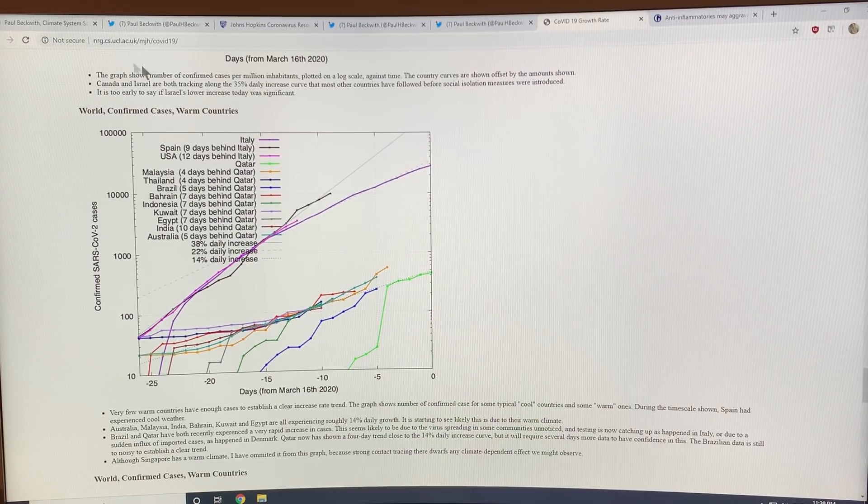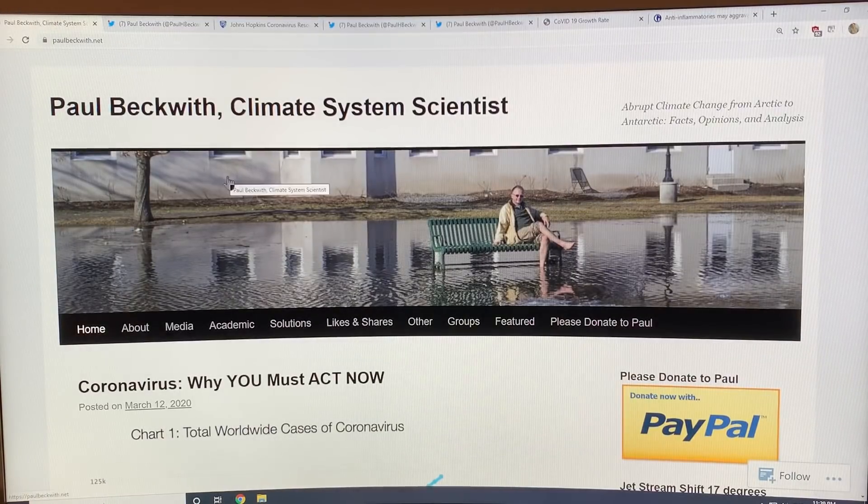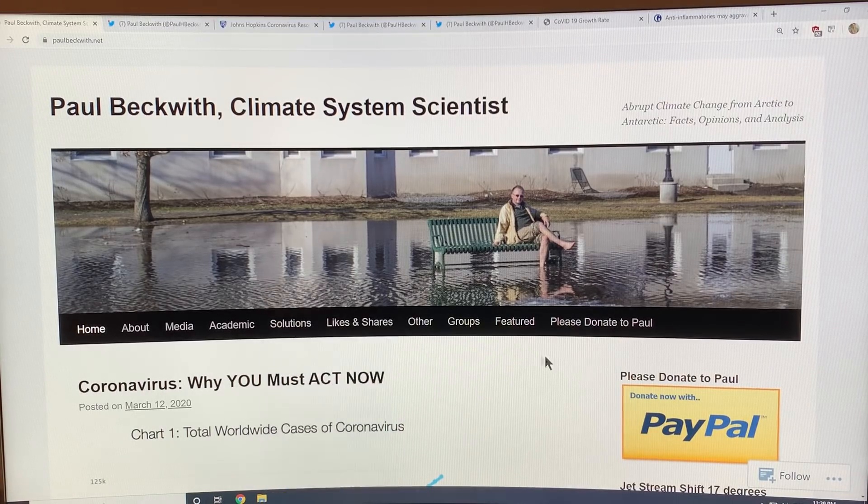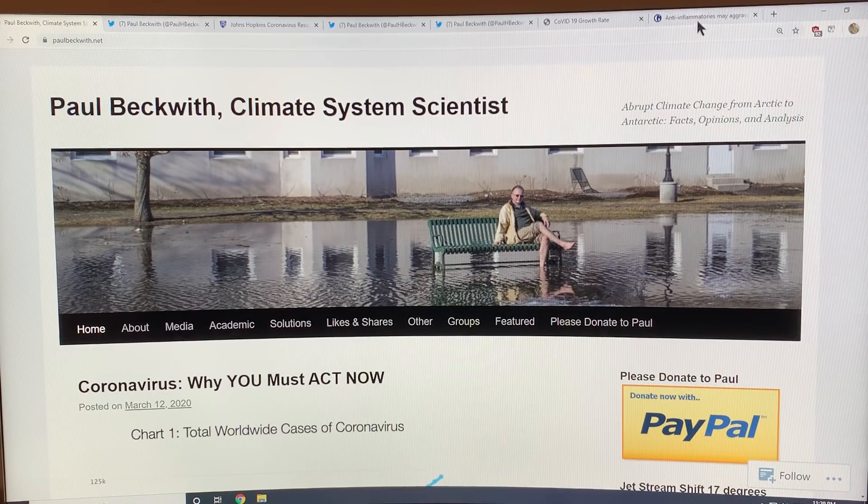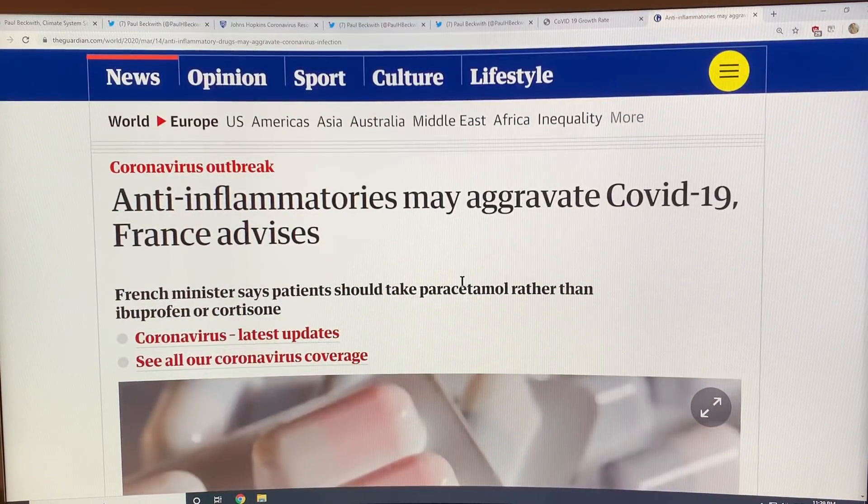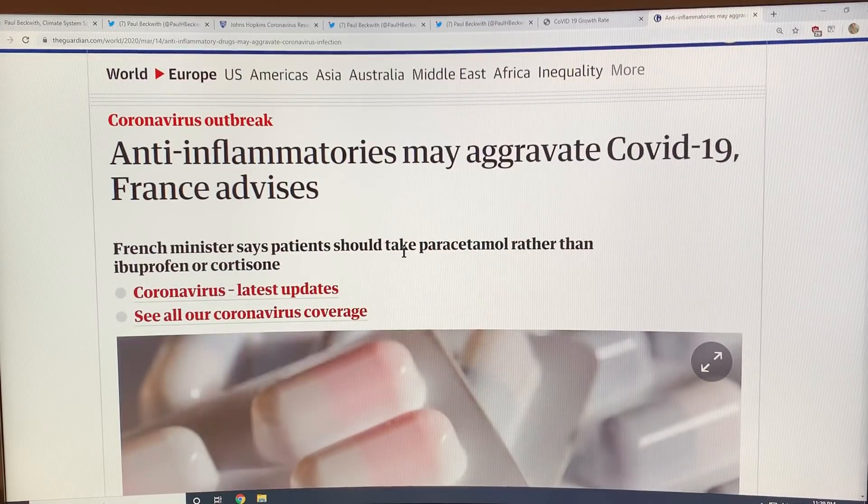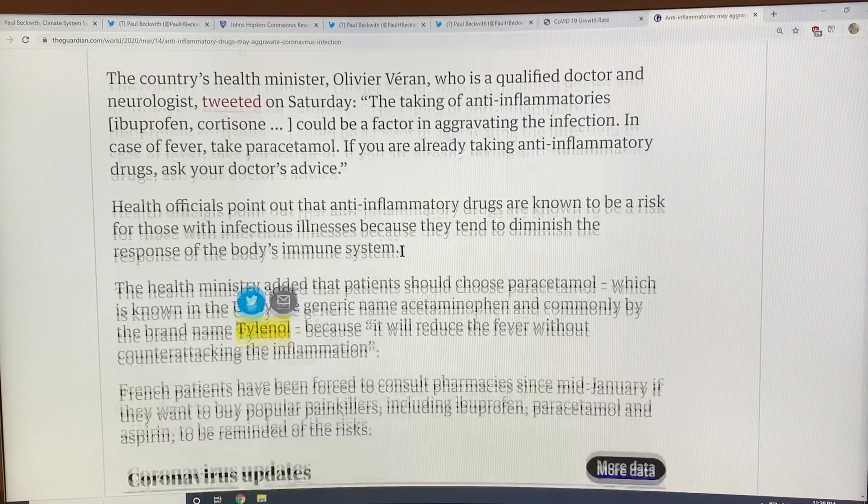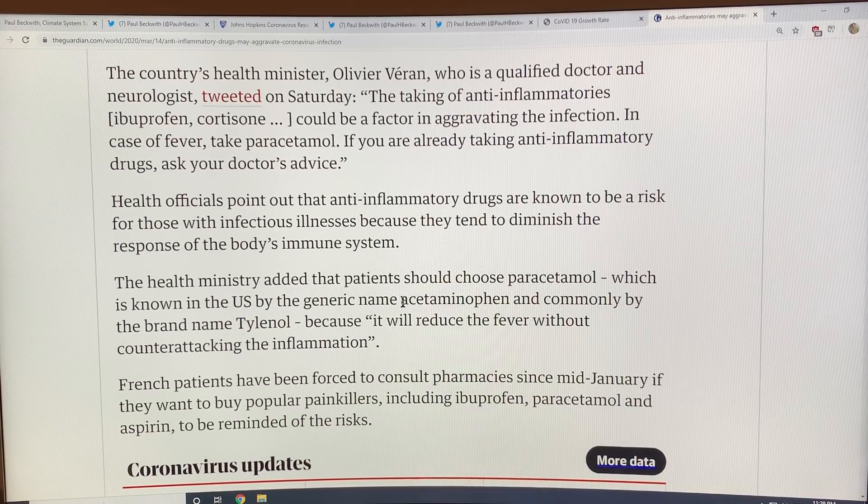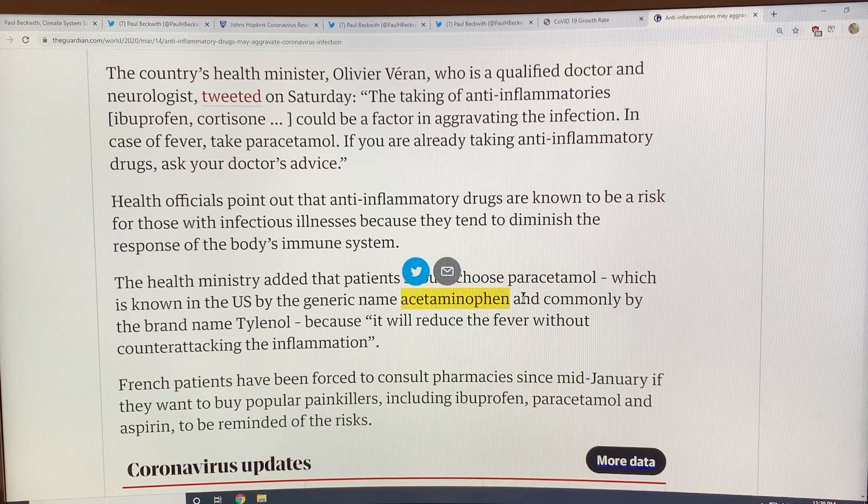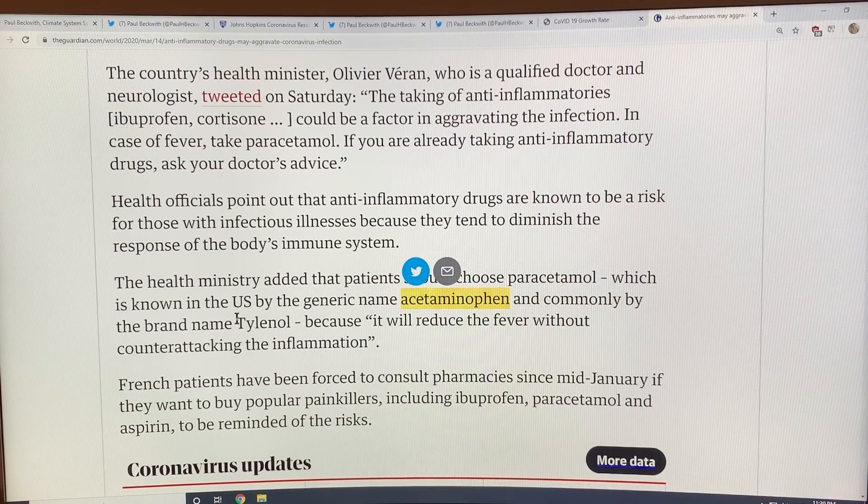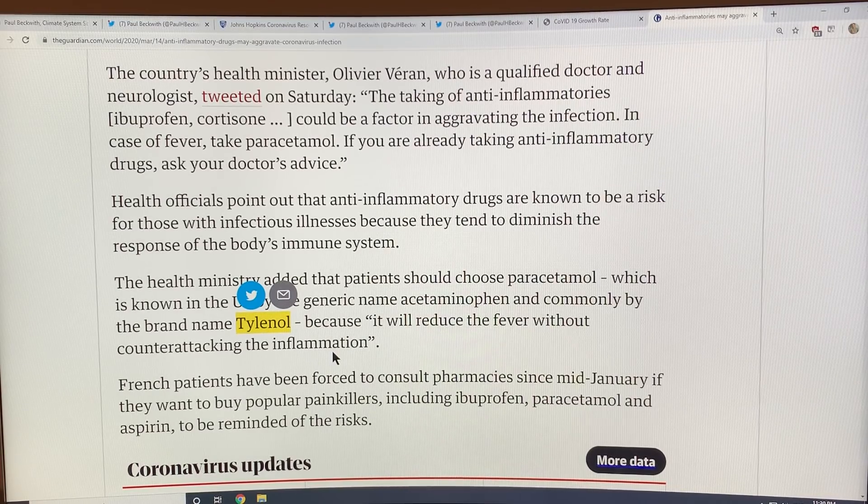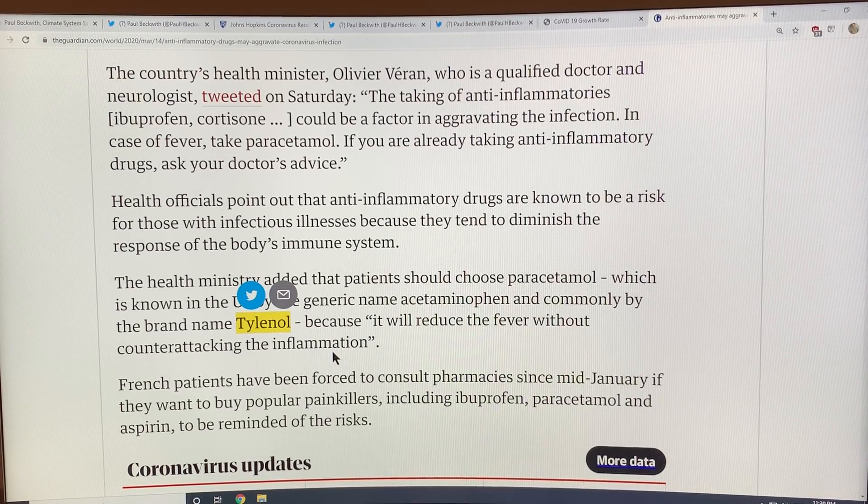I just wanted to remind you, this is my website paulbeckwith.net. Please check it out. Please consider donating to support my work. I just want to end on this: anti-inflammatories may aggravate the COVID-19 if you get ill. Basically you want to take straight normal aspirin, acetaminophen or Tylenol because they reduce fevers without counteracting the inflammation. They don't make it worse, they help. Thanks for listening.